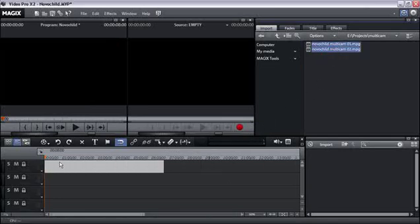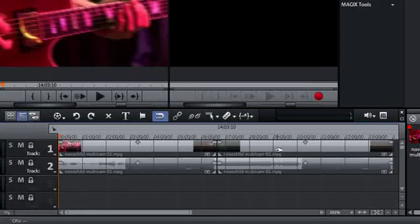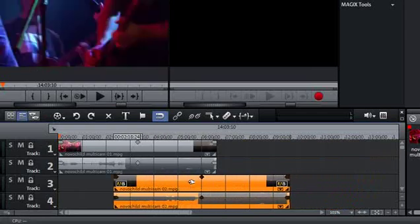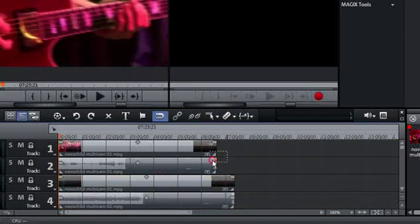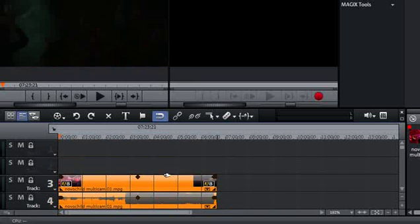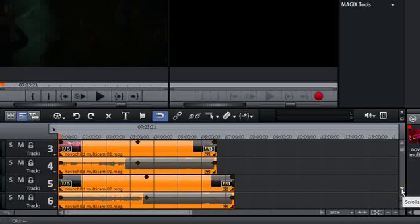For the editing process, each multi-cam recording has to be inserted into an individual track, one below the other. The first and second tracks in the arrangement should be left empty if you plan to edit the clips in multi-cam mode later, as they will be used as the recording track for the real-time editing process.